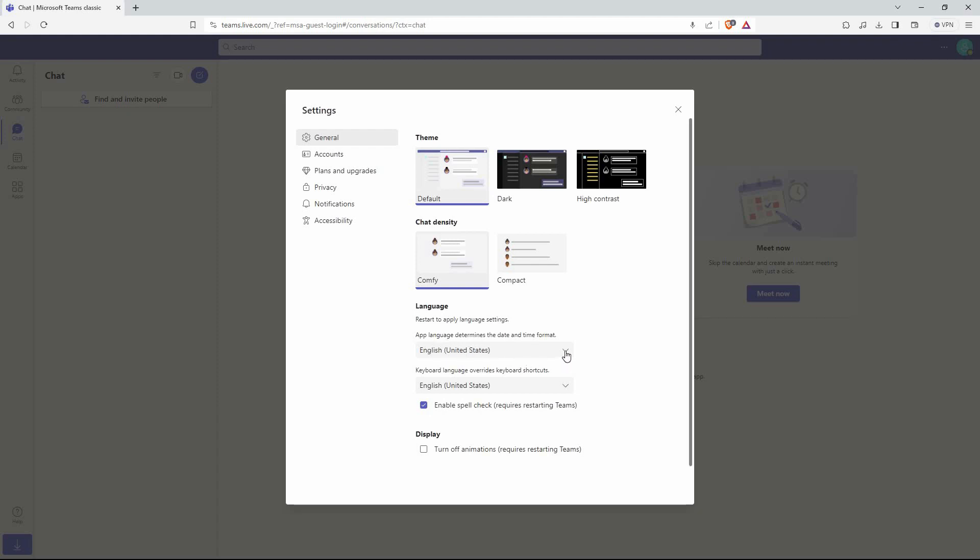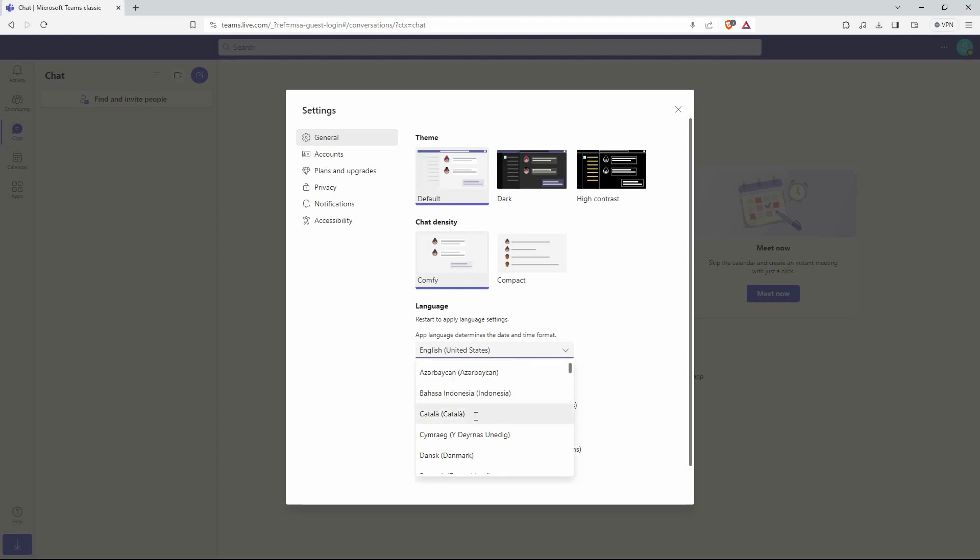To change it, click the drop-down arrow. You will now see many languages. Just click to select the language you want. Once done, click save and restart.